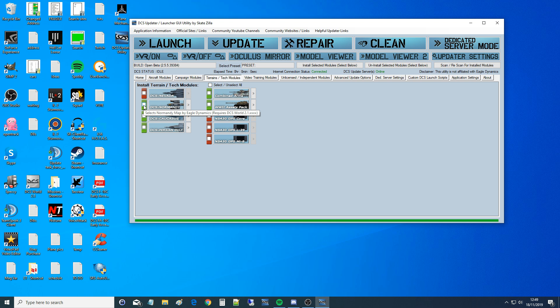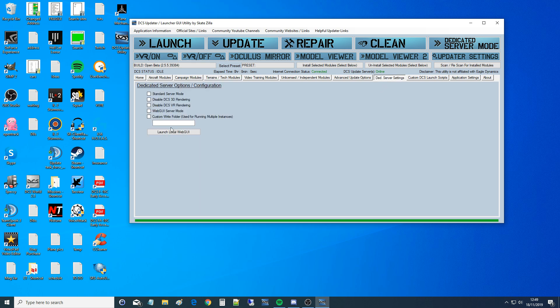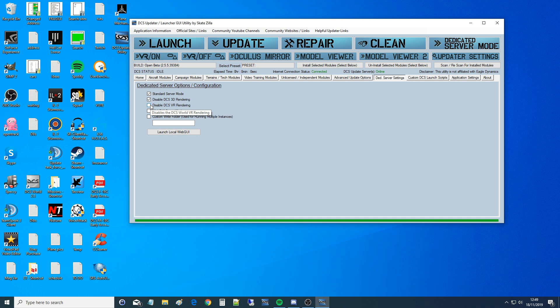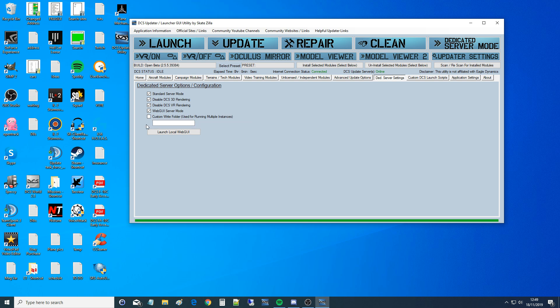Next thing that I am going to do is go to dedicated server settings. We want standard server mode on, disable the 3D rendering for this computer which is the dedicated server, disable DCS VR rendering for this server, enable the web GUI server mode. And I don't even know what that is. I'm just going to leave the fifth one. Do you know what that is? That's for if you're running multiple DCS servers on one machine, which is not recommended. Now when our server is running, we will link to it through our local web GUI. We're not ready to do that yet.